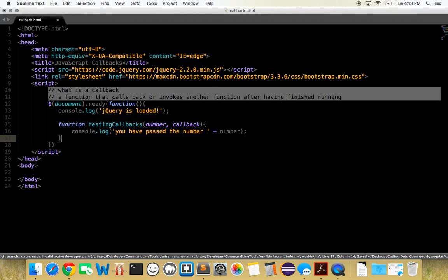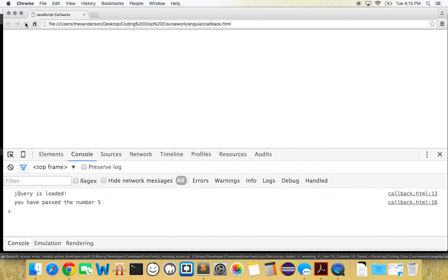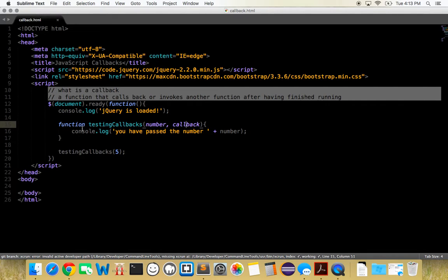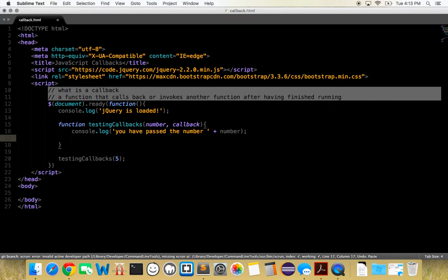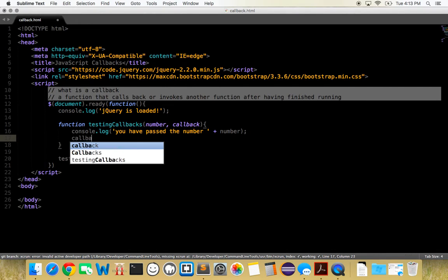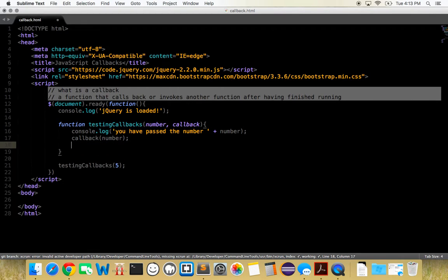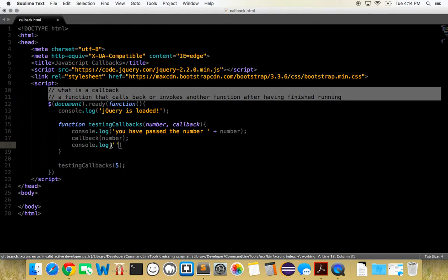Let's do testing callbacks and let's just give it a five. Let's see what we get right there. You have passed a number five. Okay, so our first parameter is working. The next parameter we want to give it is the callback, which is just another function that's going to be returned after this function has finished. After we've done that, let's call our second function of callback and we want to pass this a number. We want to have it do something with the number, and then after that has finished, after that callback has run, after it's invoked the function, let's just state callback has finished running.